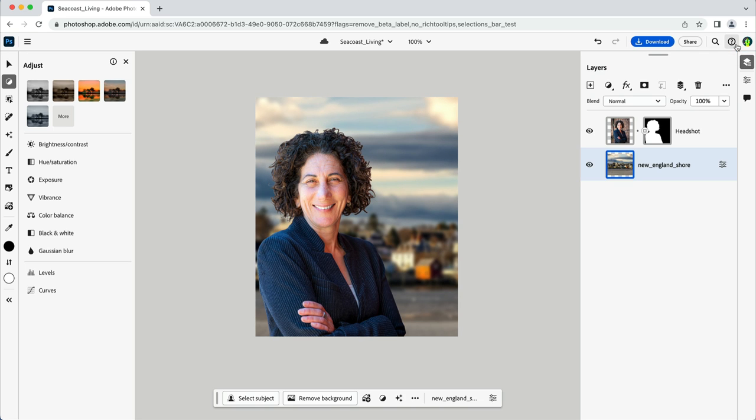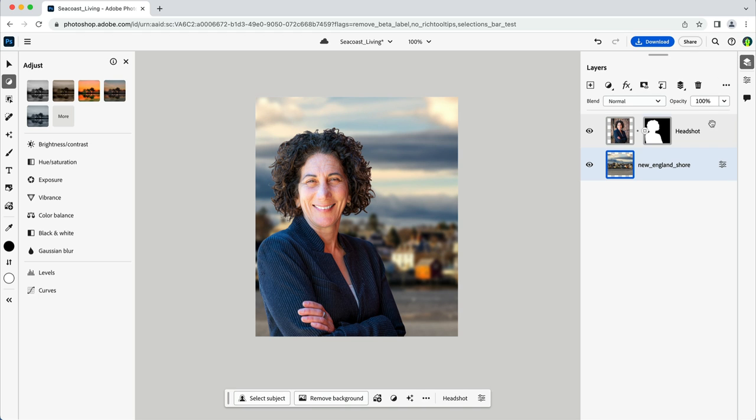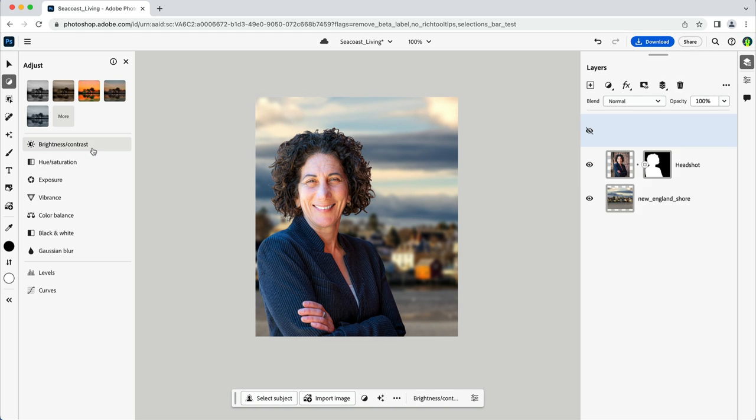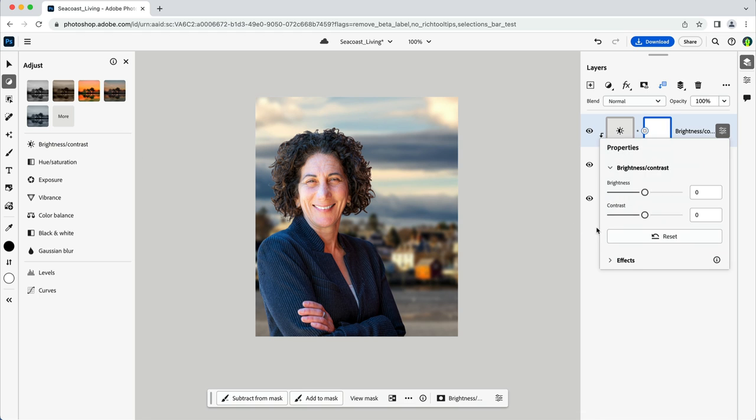I like the composition now a lot, but my face seems to be much brighter than the background. So the last adjustment I'll make will be to correct for that. With the headshot layer selected, here in the adjust area of the tool panel, I'll select brightness and contrast. And I'll pull the brightness down a bit.